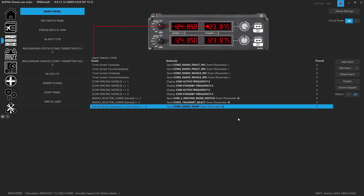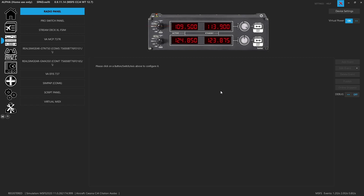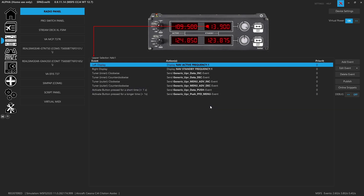And then of course, no matter what, if you just tap the button, it's going to give you the radio swap, which will transfer your standby into your active. Now where it starts to get pretty interesting is when we move to the nav radios. We can't control the nav radios because the CJ4 mod is constantly writing the value, so you have to do that through the FMS-CDU in the cockpit.